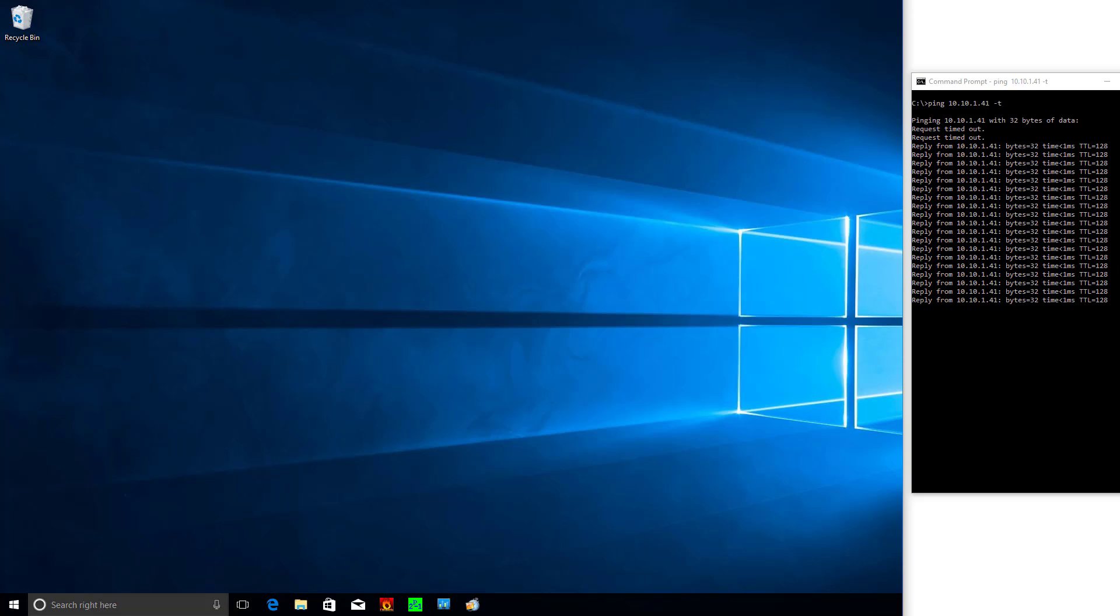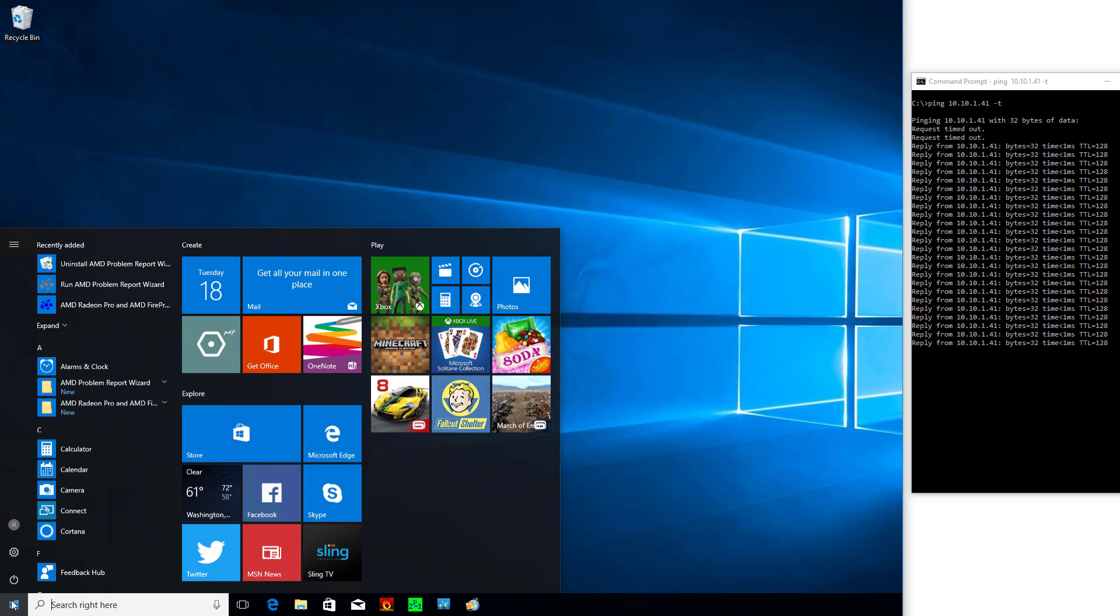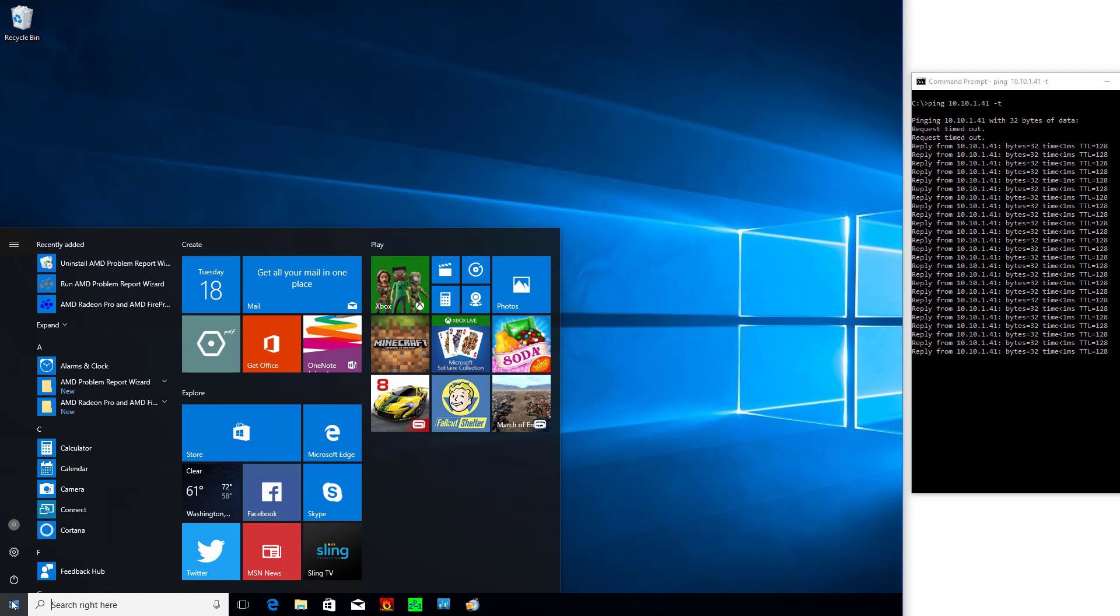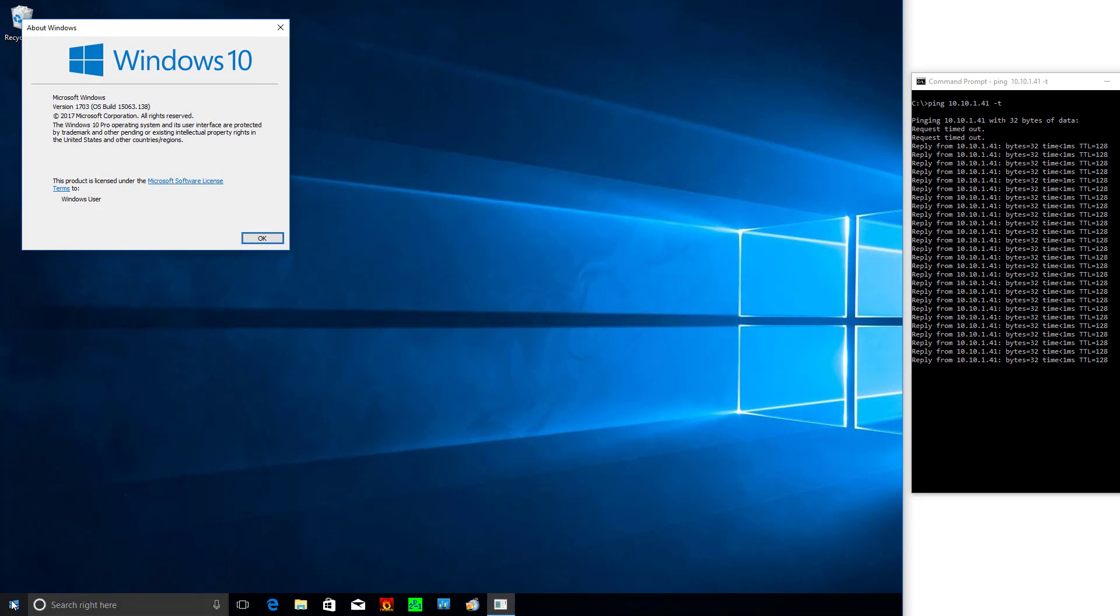So that's it for this short video about ping and the new Windows 10 creator update or creators update. Hopefully you found this video helpful.